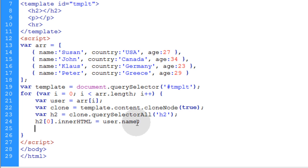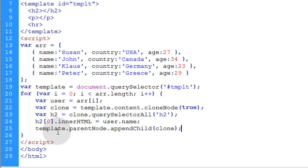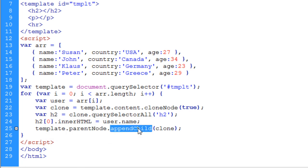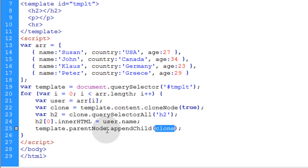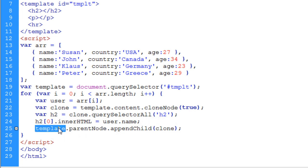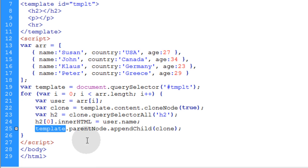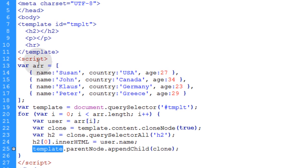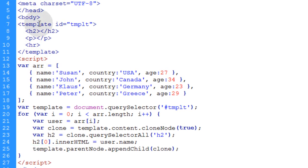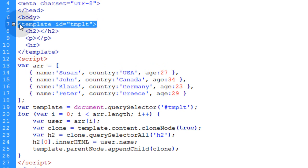But the very last thing you want to do is put in template.parentNode.appendChildClone. So you're going to put the clone into the body element because the parent node of your template element is body. See how the template is sitting right here inside of your body element?